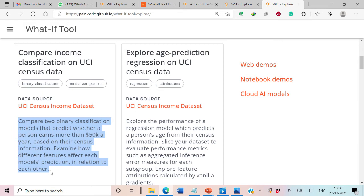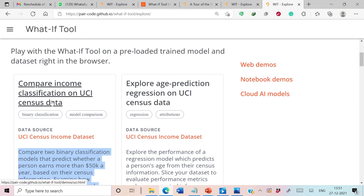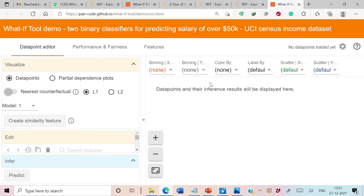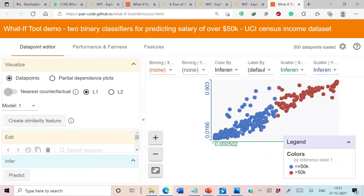We have to examine how different features affect each model's predictions in relation to each other. In order to work with the What-If Tool on this pre-loaded trained data model, we simply need to click on this particular link. This will load the What-If Tool with the desired dataset.